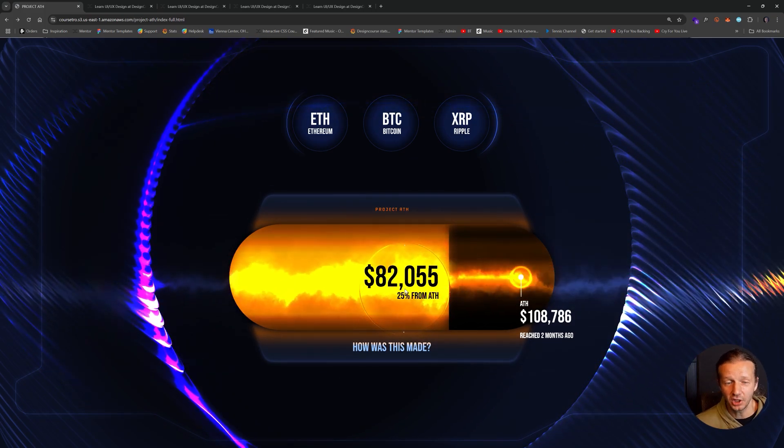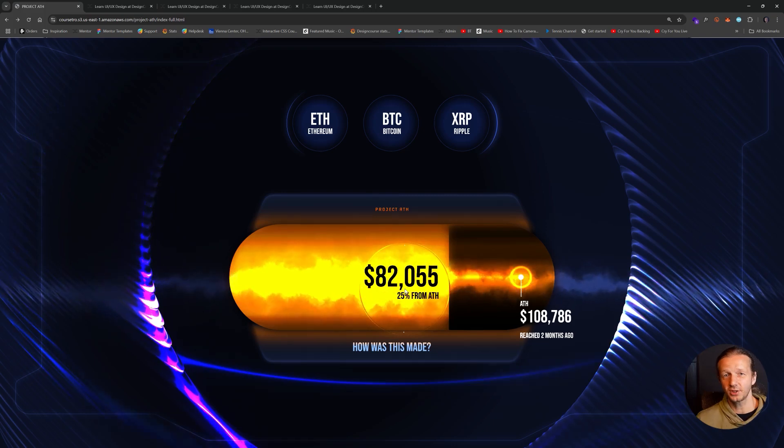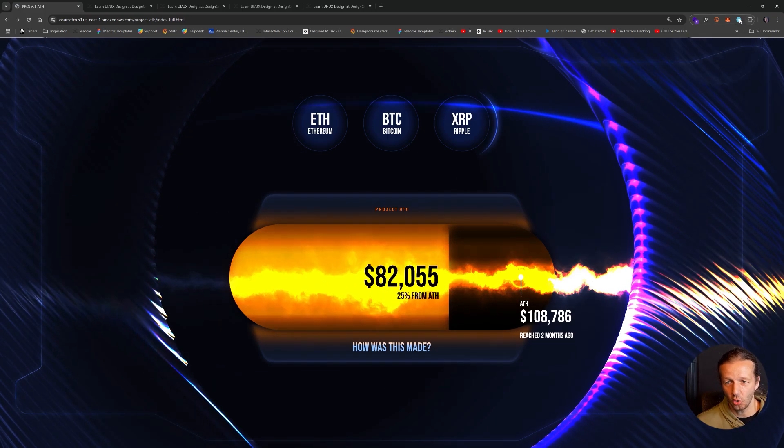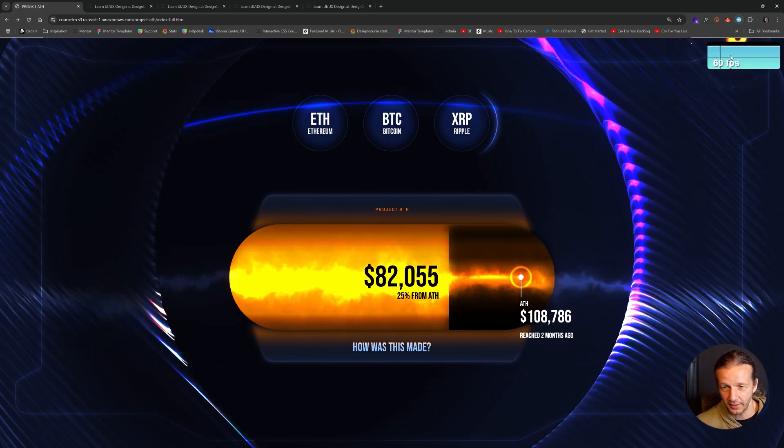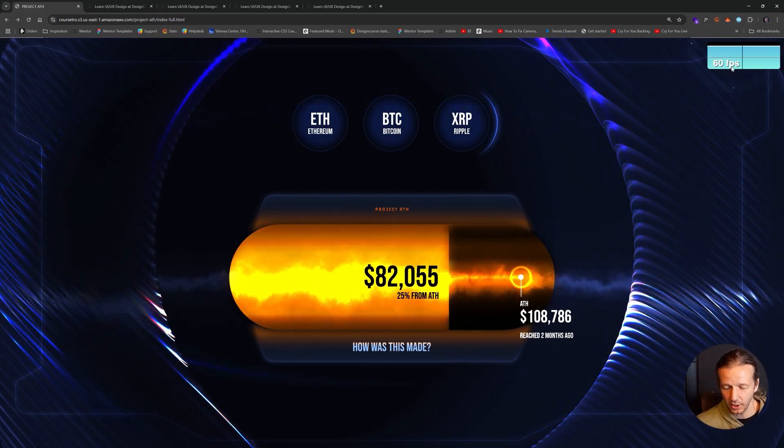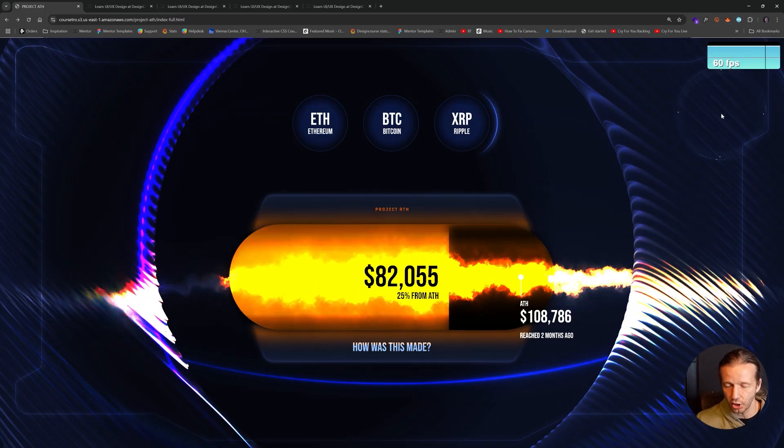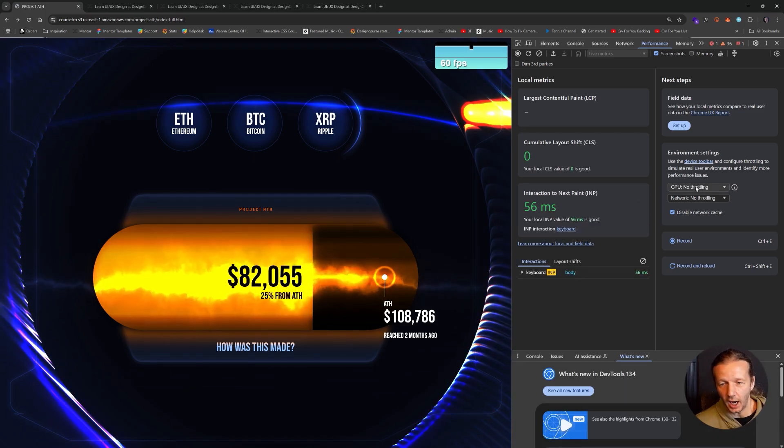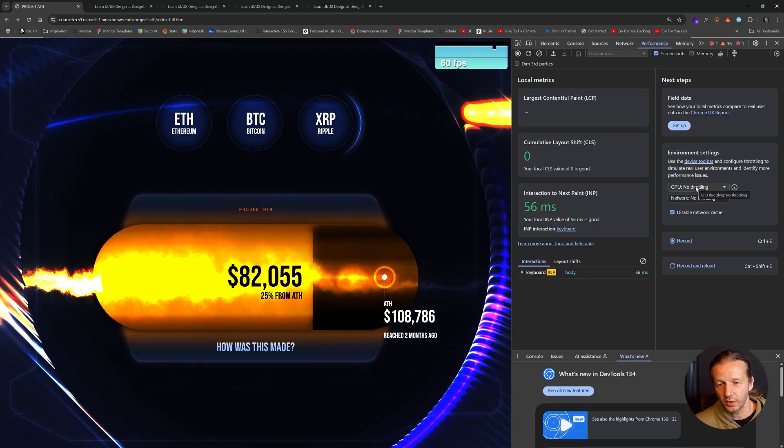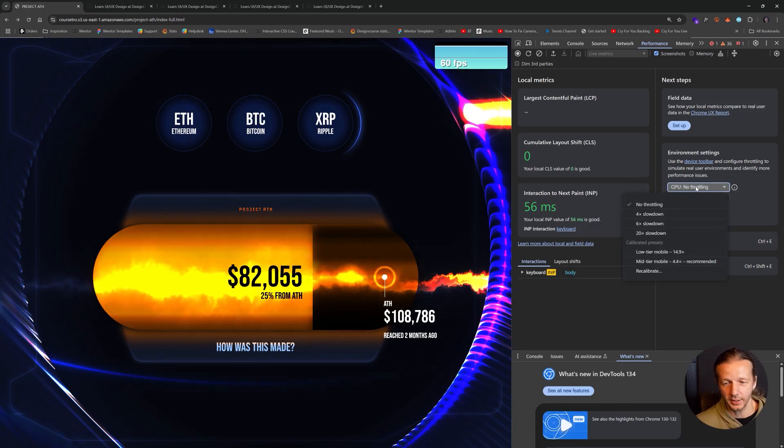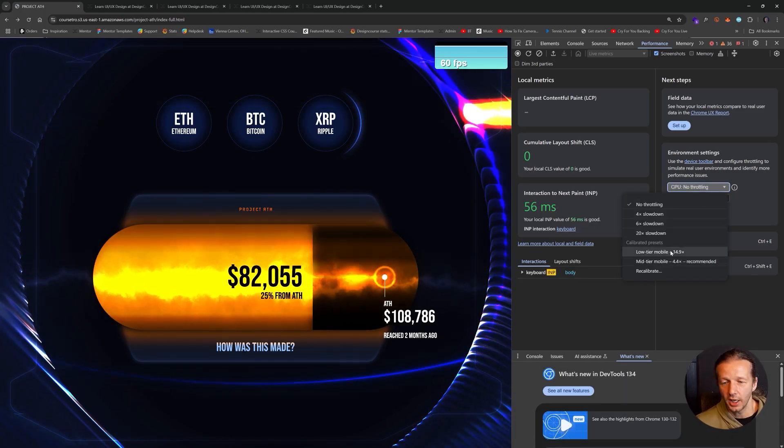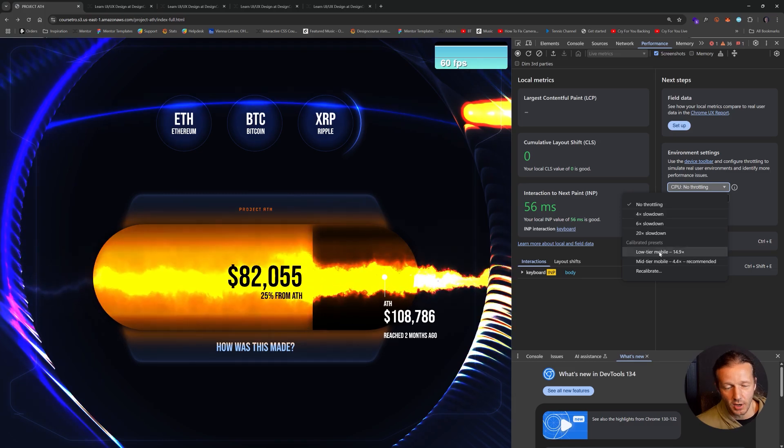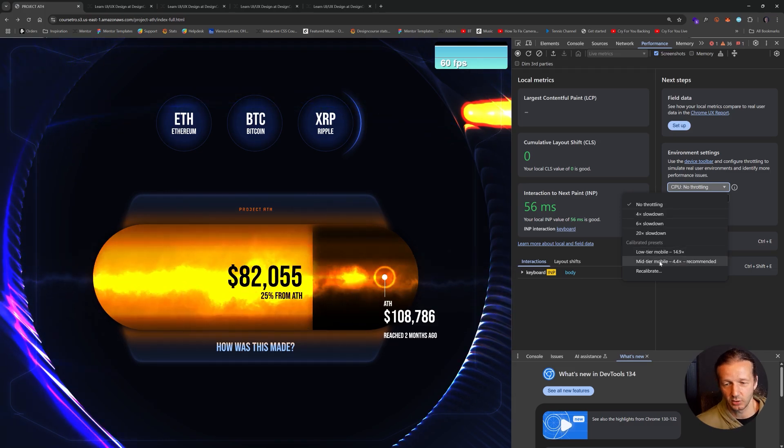Additionally, performance is obviously going to be very important. So I show you how to get the FPS counter up here, and I also show you through the Chrome DevTools how to work with CPU throttling to see exactly what type of devices this will work for.